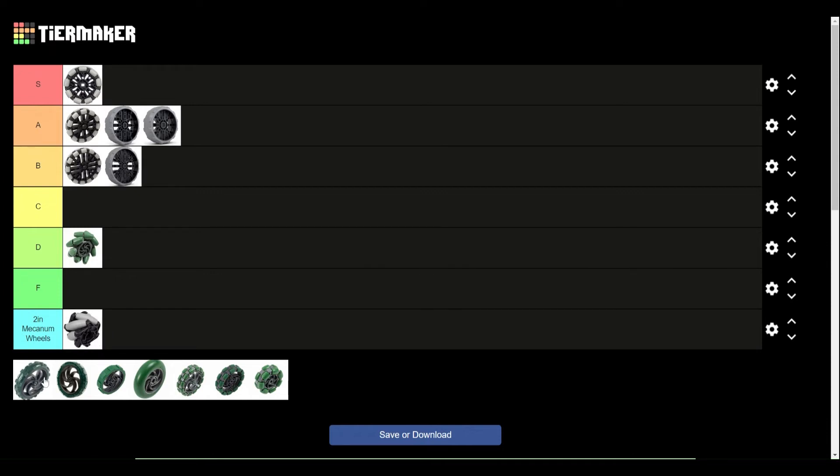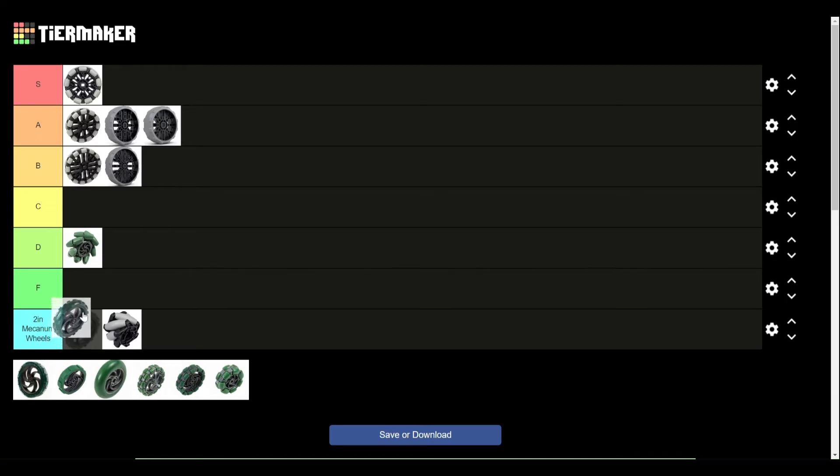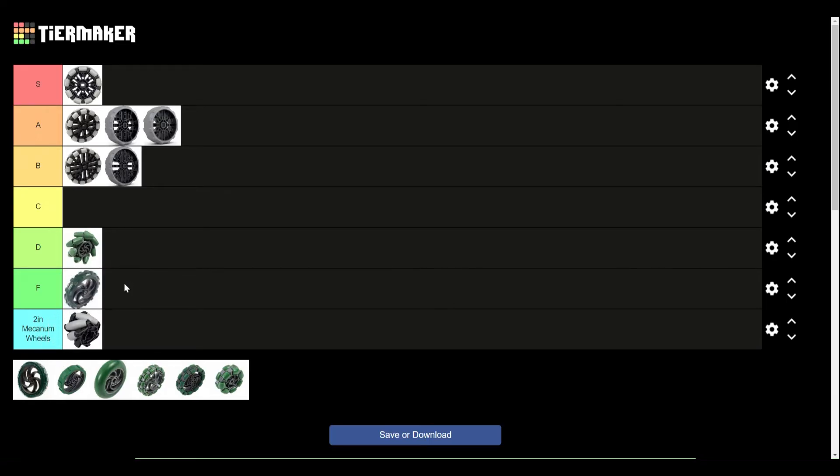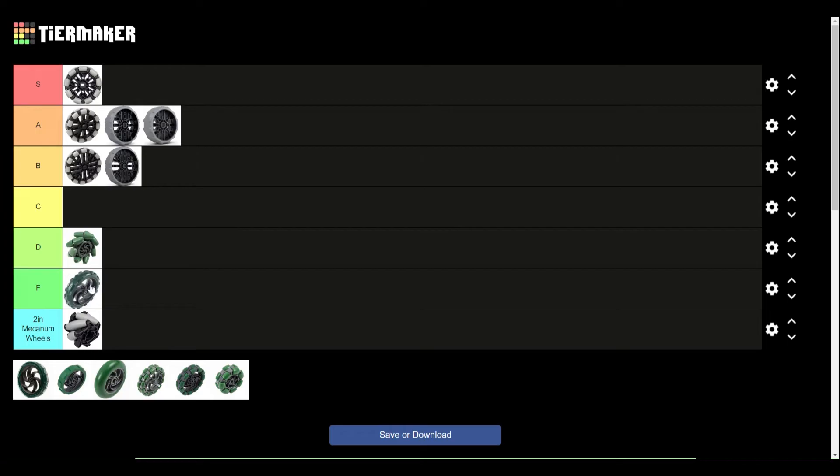Next up is the 5-inch Traction Wheel, which is F-tier. These wheels, I mean, you can use them, but they aren't good. They don't have a matching Omni Wheel variant, which means that you either have to run different size wheels, which gets very, very complicated for making sure that their speeds match, or you have to run all traction drive. Both options suck, and they don't even provide the best traction anyway.